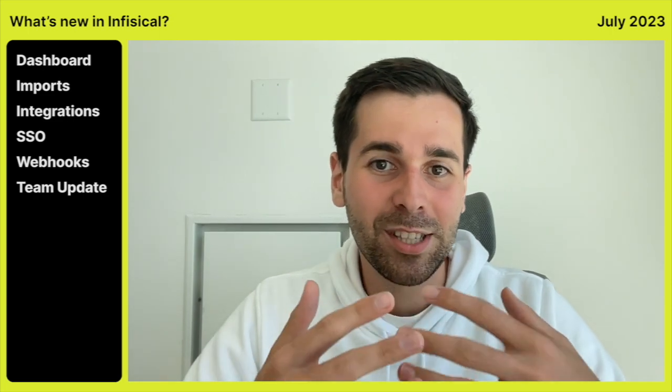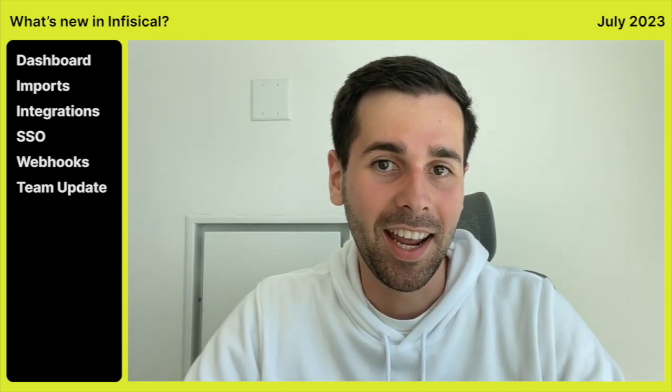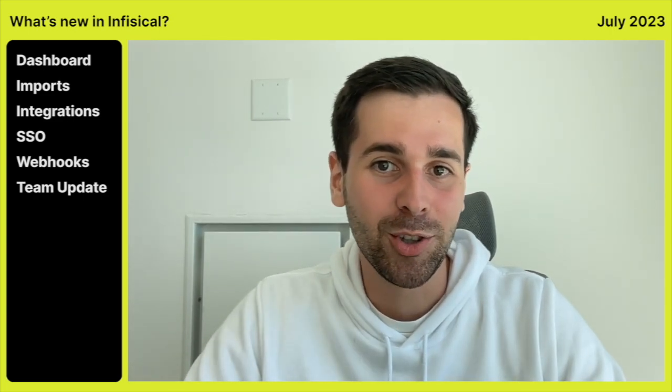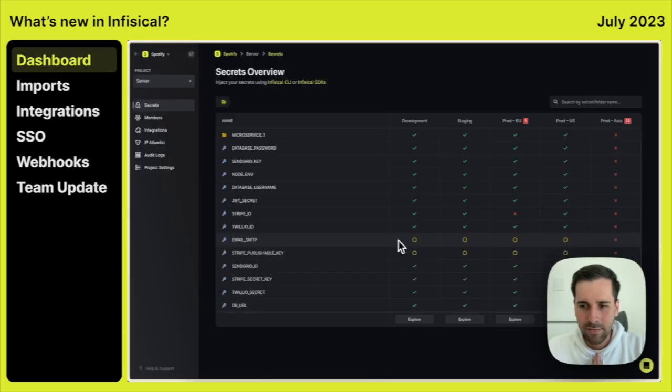Hi everyone, we at Infiscal have a huge update for you in July and I'm excited to show you all the features we built. Let's go.